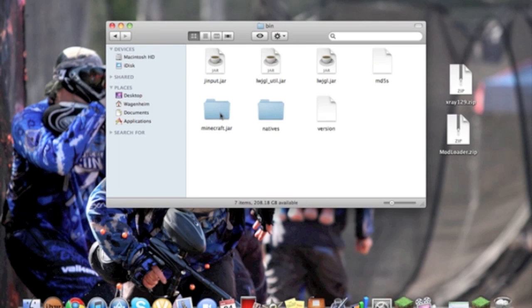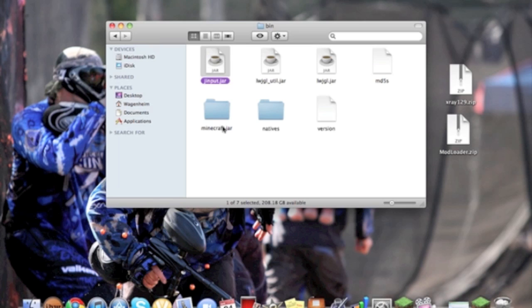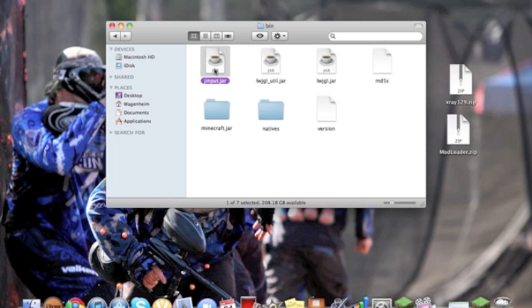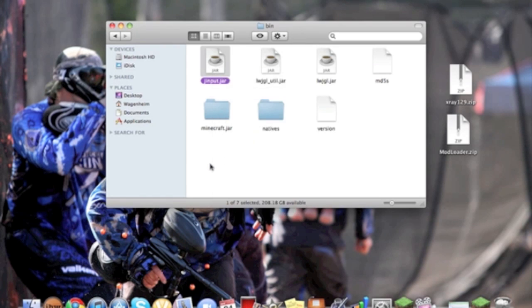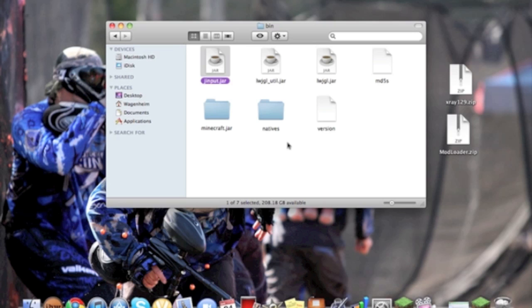Then if you've seen my previous videos, you'll see one of these files, and it's called Minecraft.jar. All you're going to want to do is just right click on it, compress, it'll turn it to a zip file, just unzip it, and then it'll turn it to a folder.